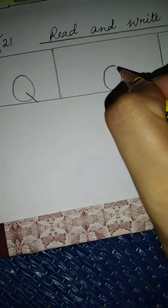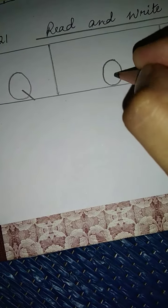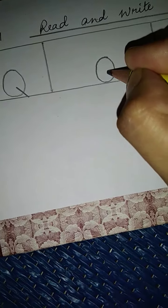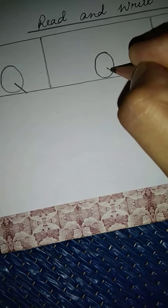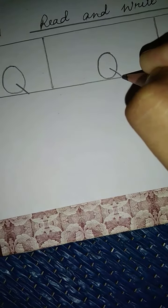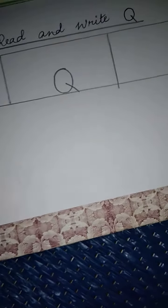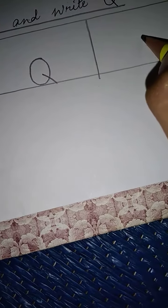O or zero, from here you have to bring one line, touching here, it makes Q, okay?